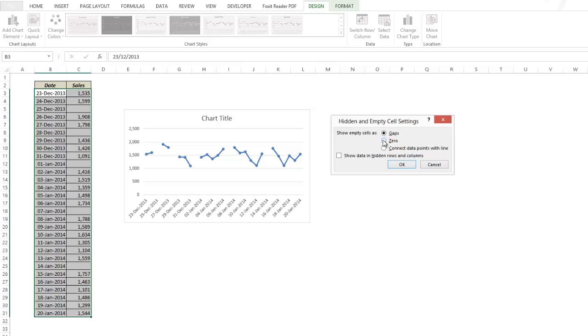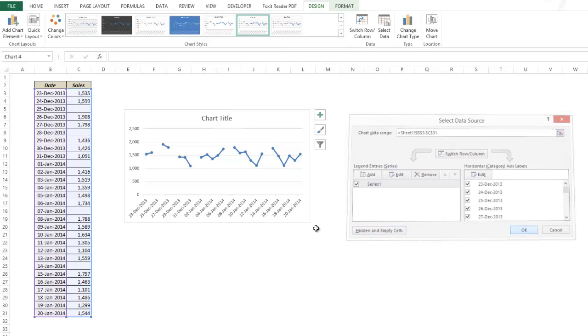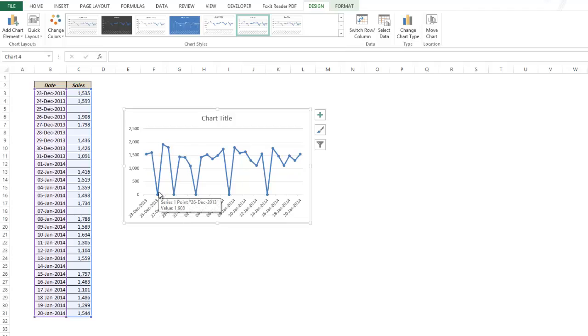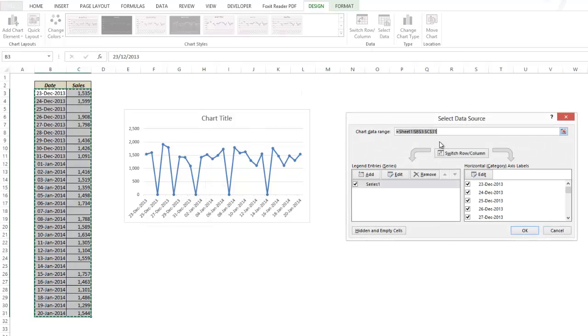Let's see what happens when I choose zero. This could be a complete misrepresentation of the data because it actually plots that data point as zero which may mean that on 25th December there was no sale or on 28th December there was no sale, which is not right. So let's see what the third option gives us.